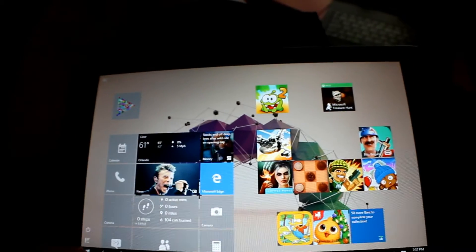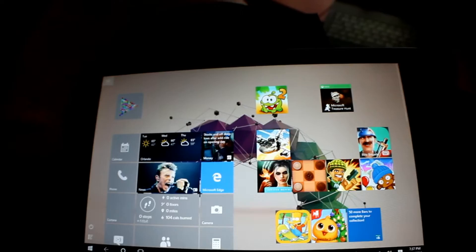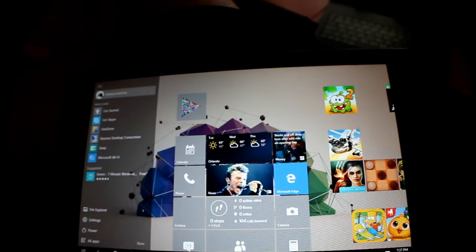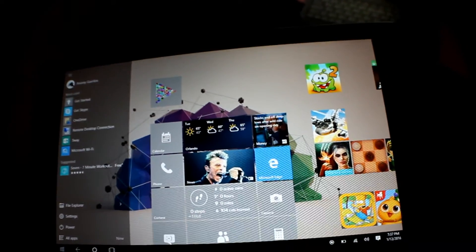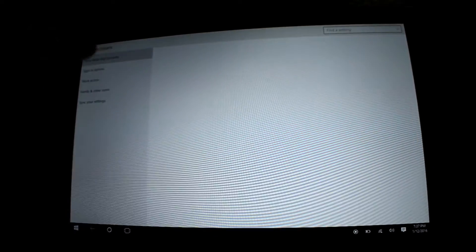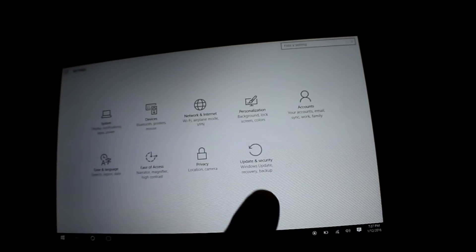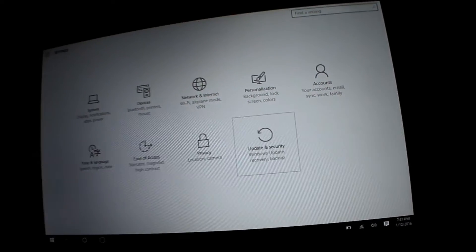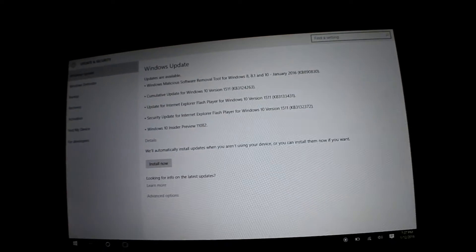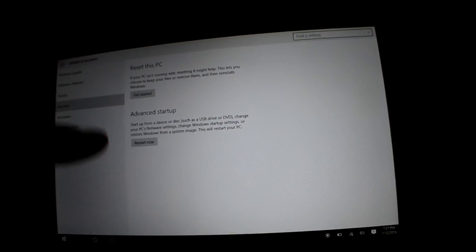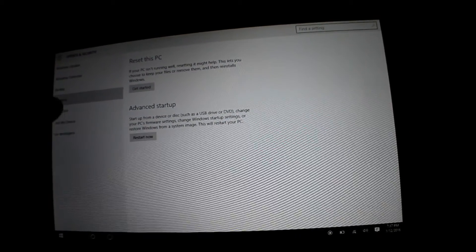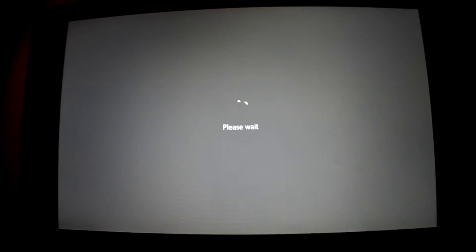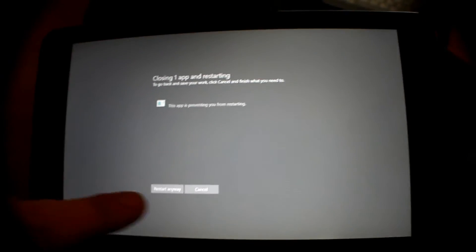After we save the BitLocker key, we need to go to Settings, Windows Security, Update & Recovery, then go to Recovery and select Restart Now. Restart anyway.